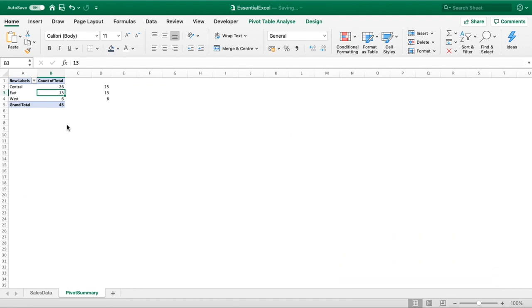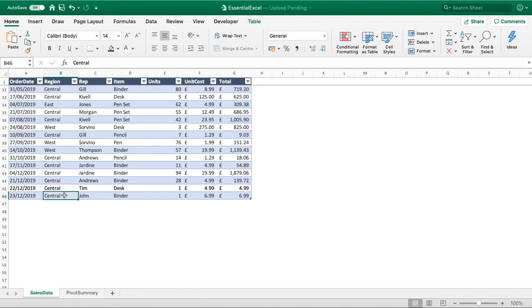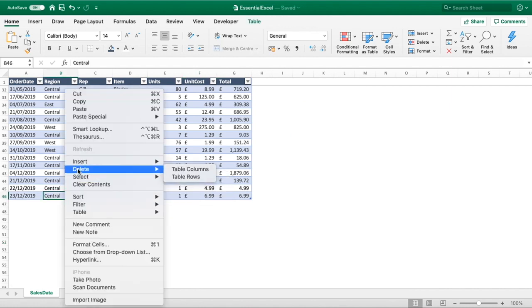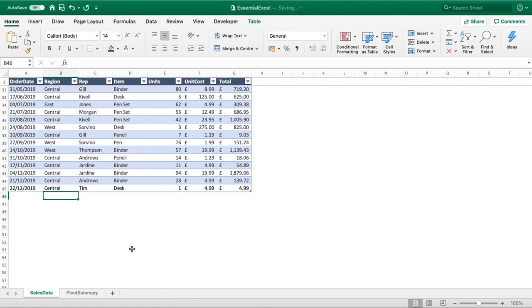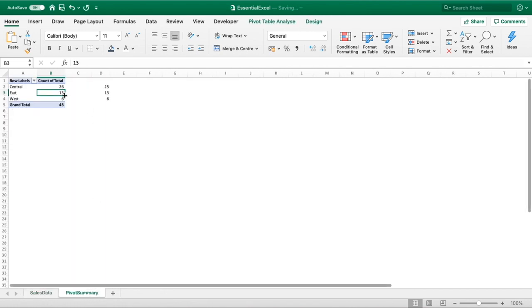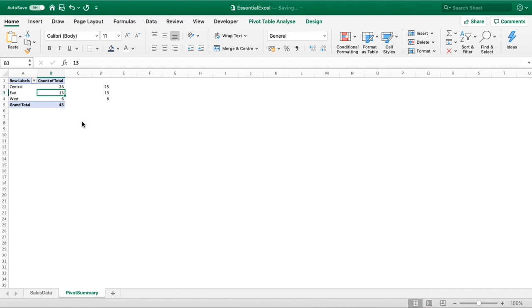It's worth just going back through this. Let's just remove our last row here we've added. We'll right click and go delete table rows, go into our pivot summary, refresh and you can see it works the other way. So if rows are removed it's going to remove that from our pivot table as well.